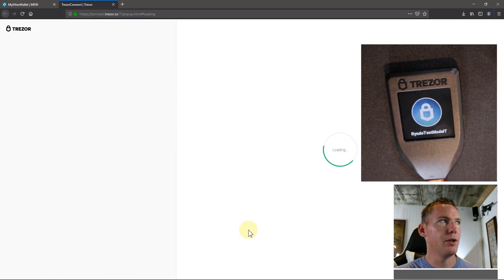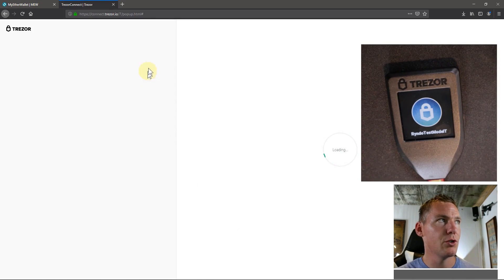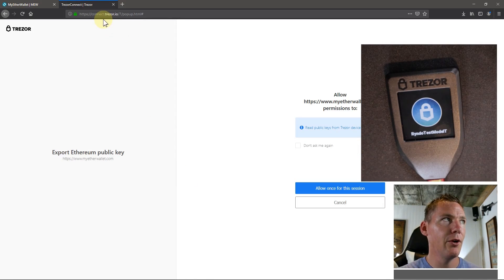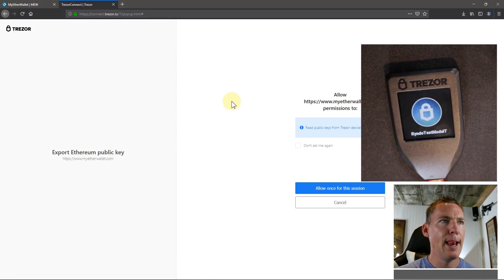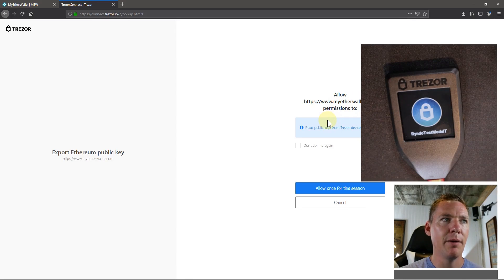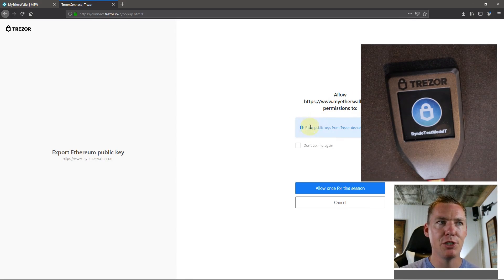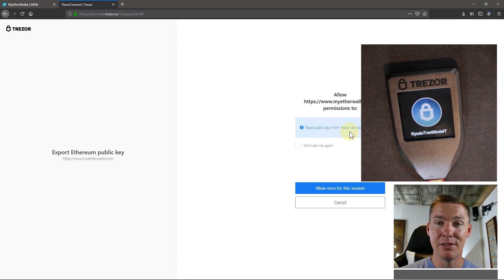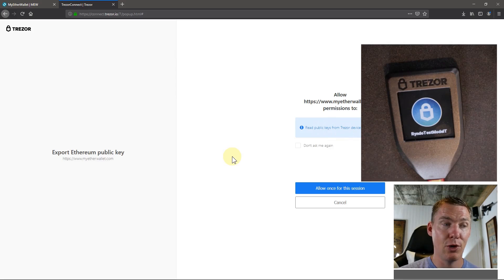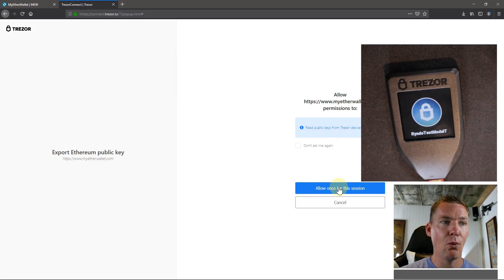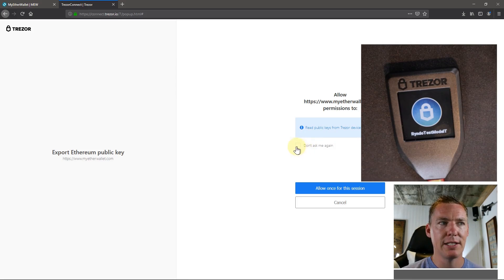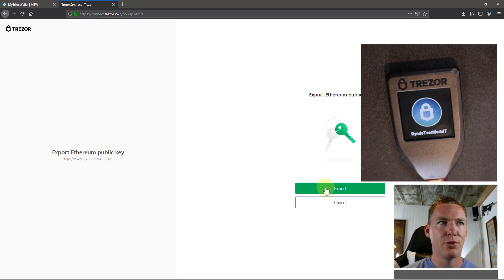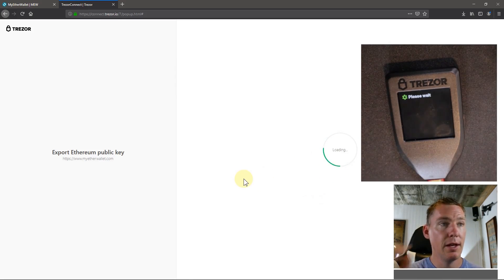So we'll click Trezor and then go to choose this hardware wallet. And now it's going to change over to Trezor.io. It's going to send us there and say myetherwallet.com is asking permission to read your public keys from your Trezor device. So I'll say allow once for the session. If I'm doing this a lot, I could also check this button that says don't ask again. I'll just say allow once for the session and I'll go export.